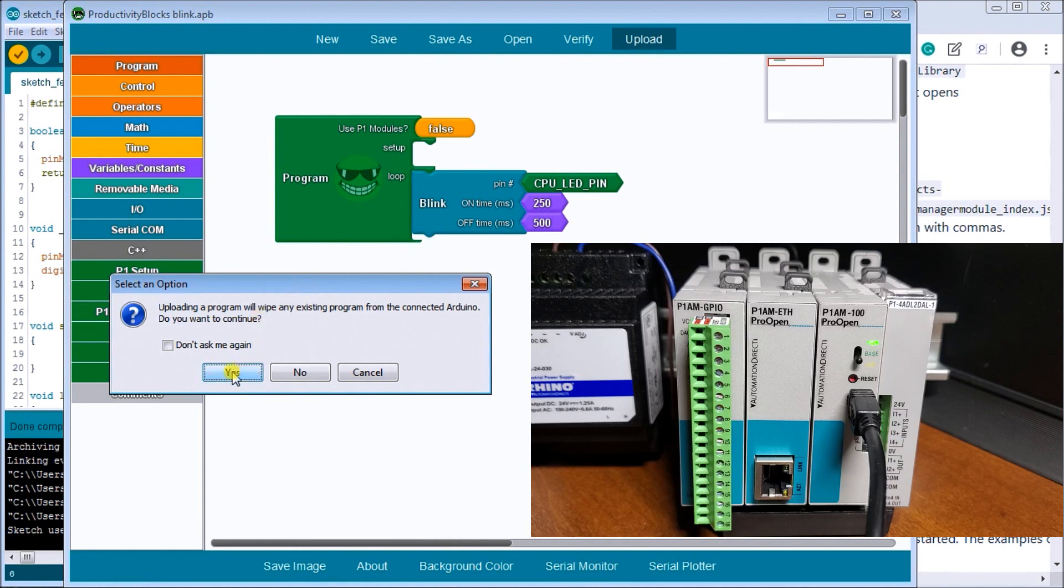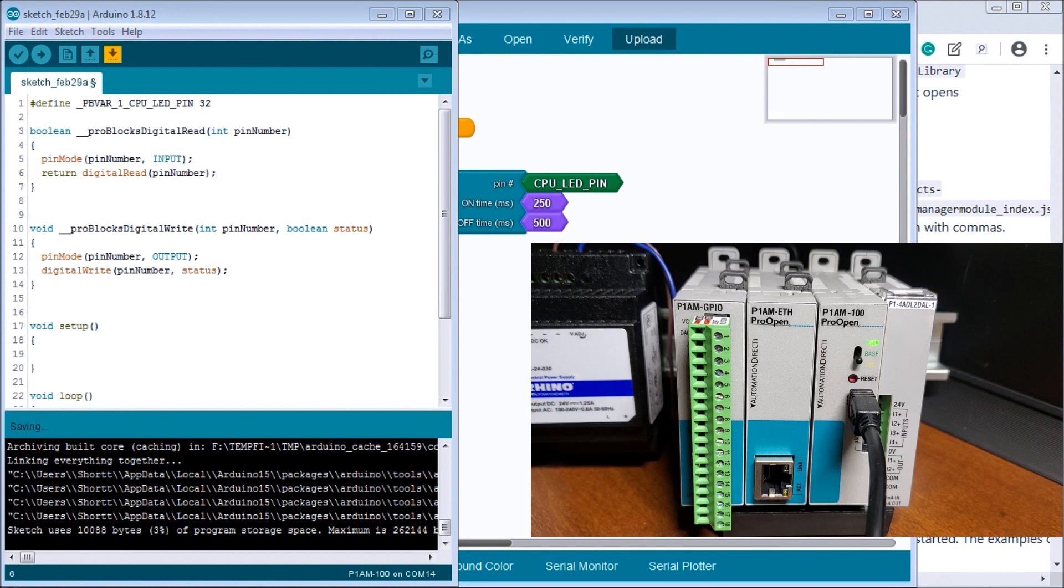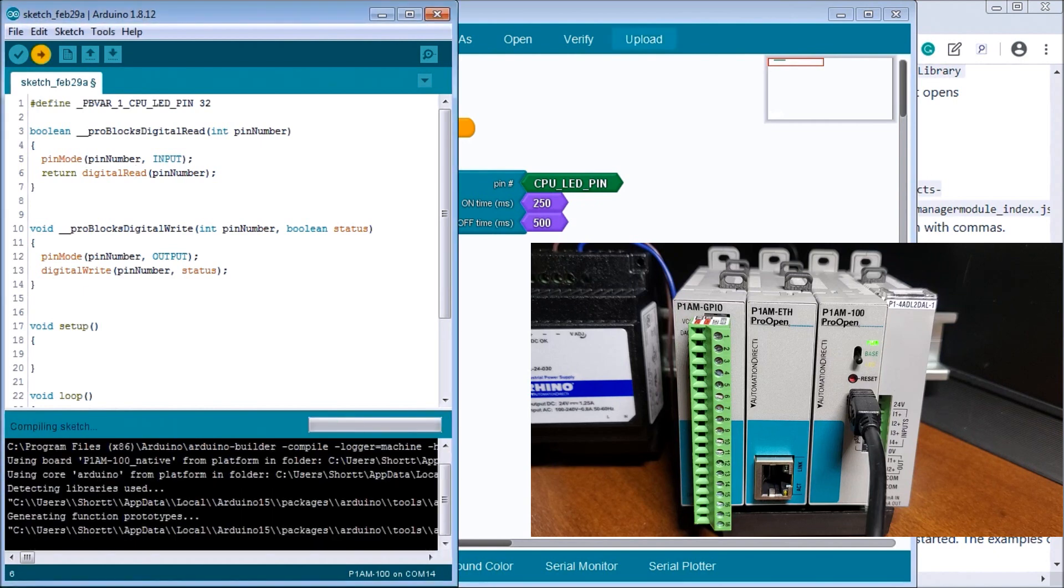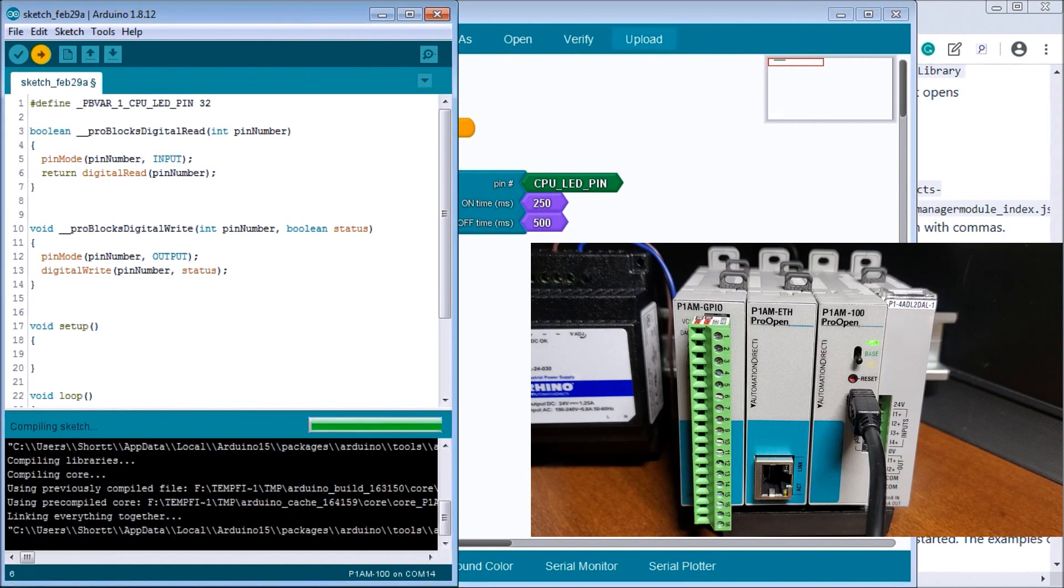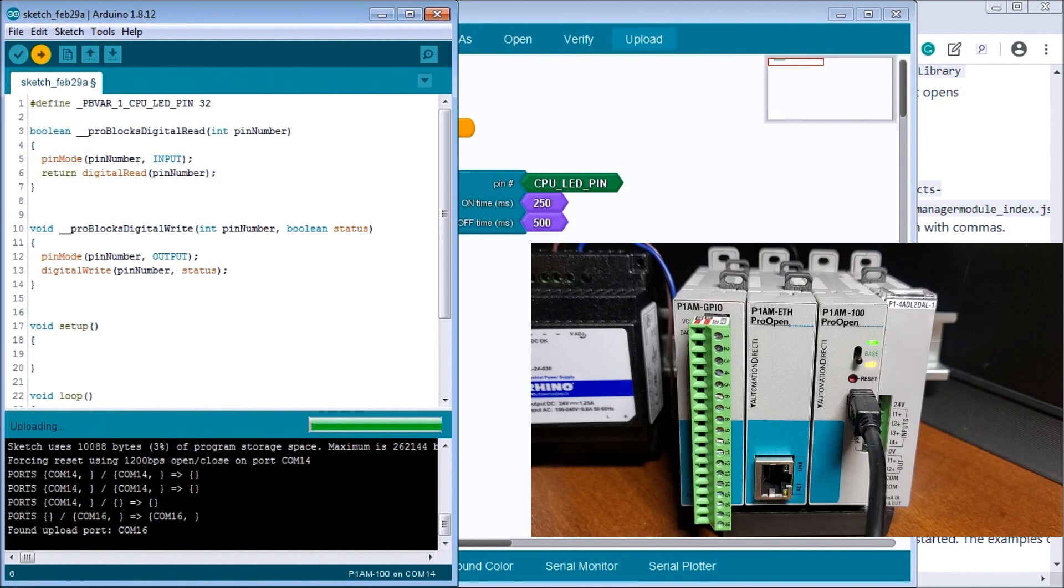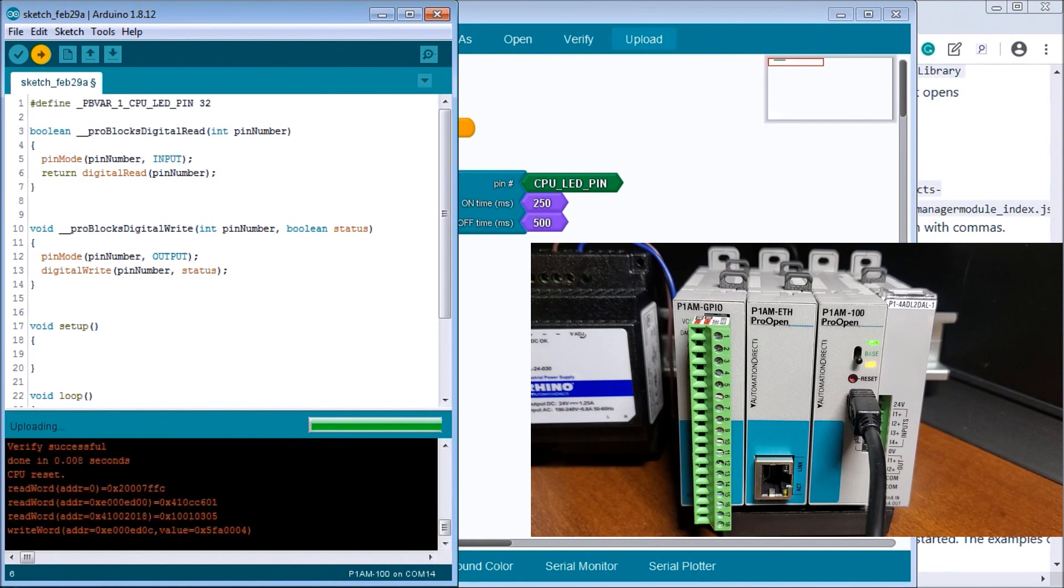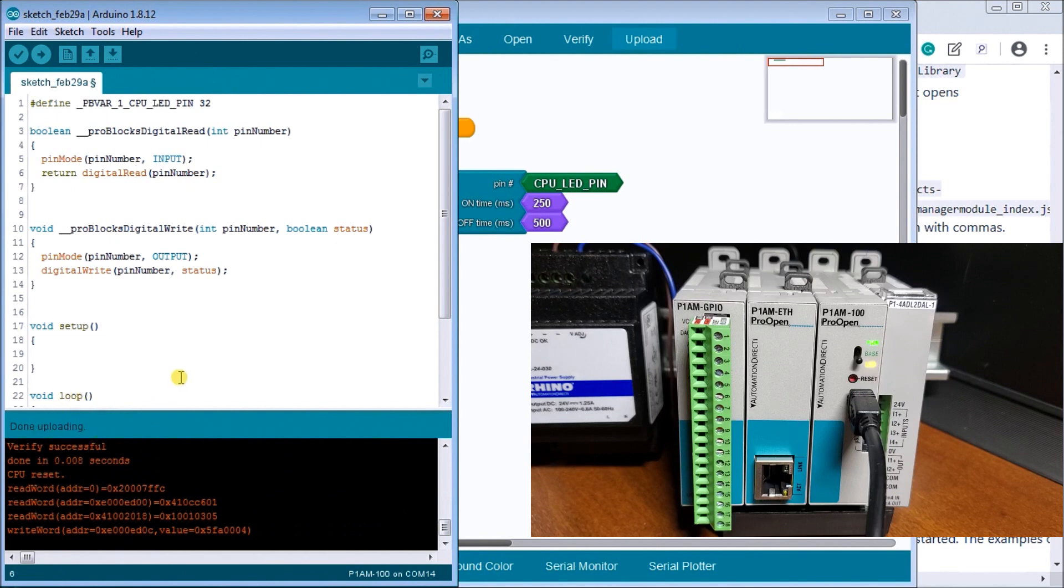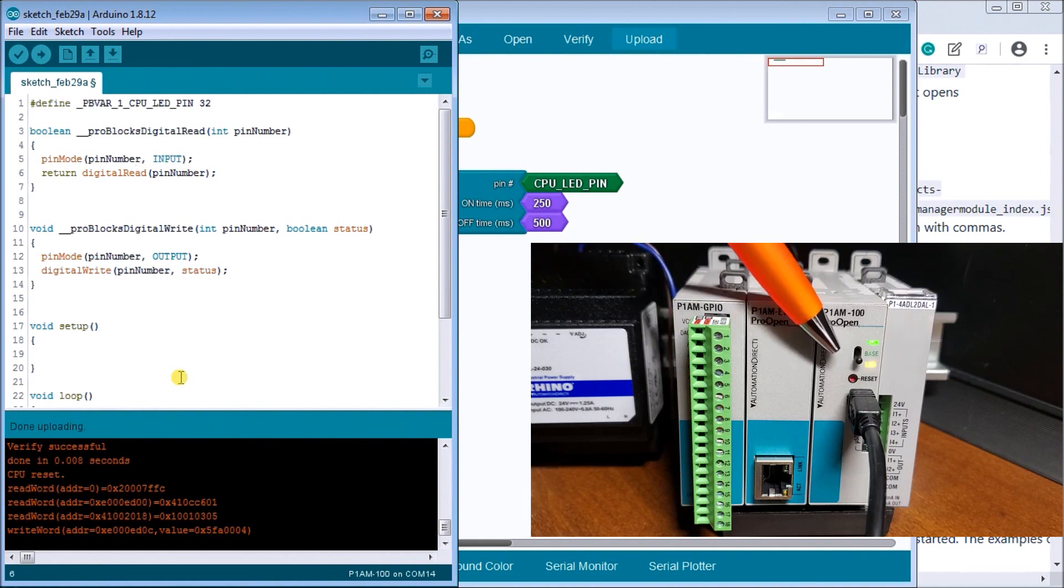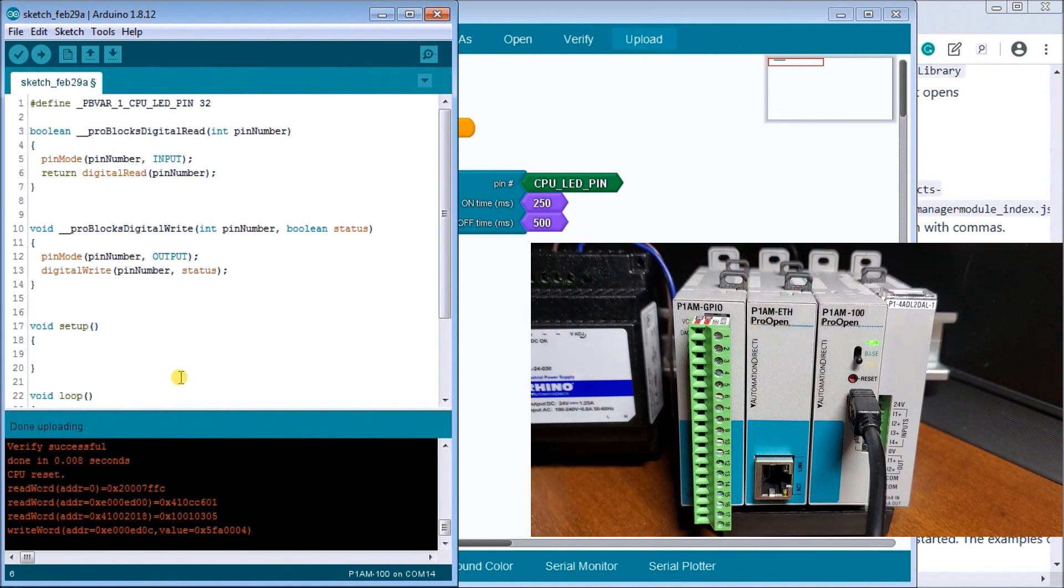And what this is going to do is actually start, it'll ask me for saving. We won't save anything and we'll just start putting this into our controller. There we go. There we go done uploading. So now it automatically resets our Arduino and you can see now that we have our blinking light on our controller after that upload was complete.